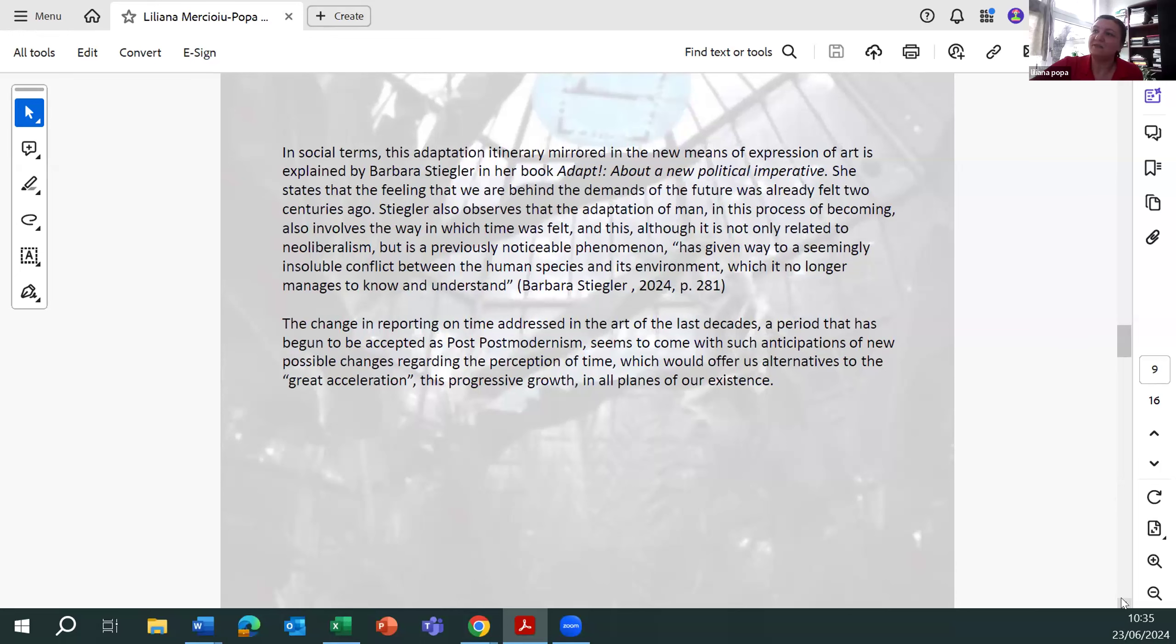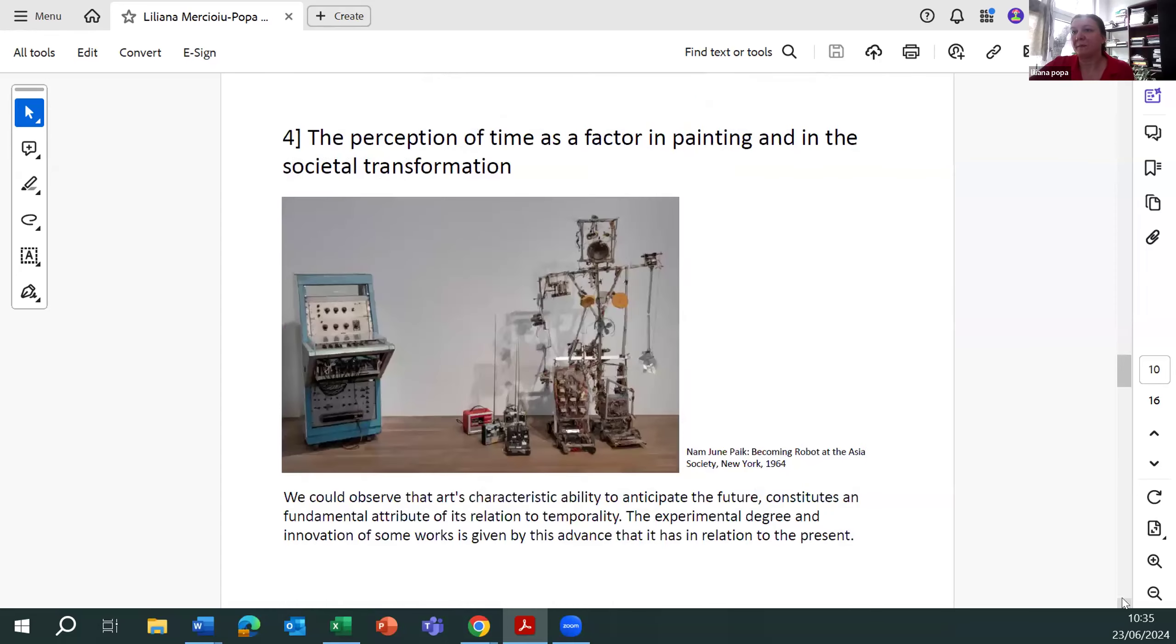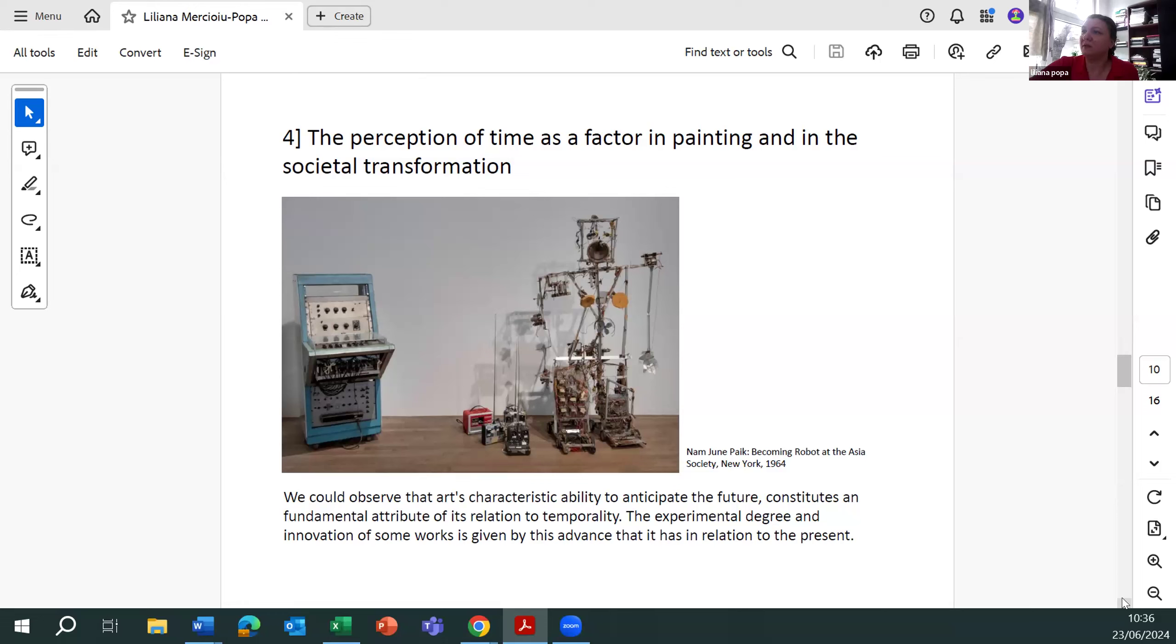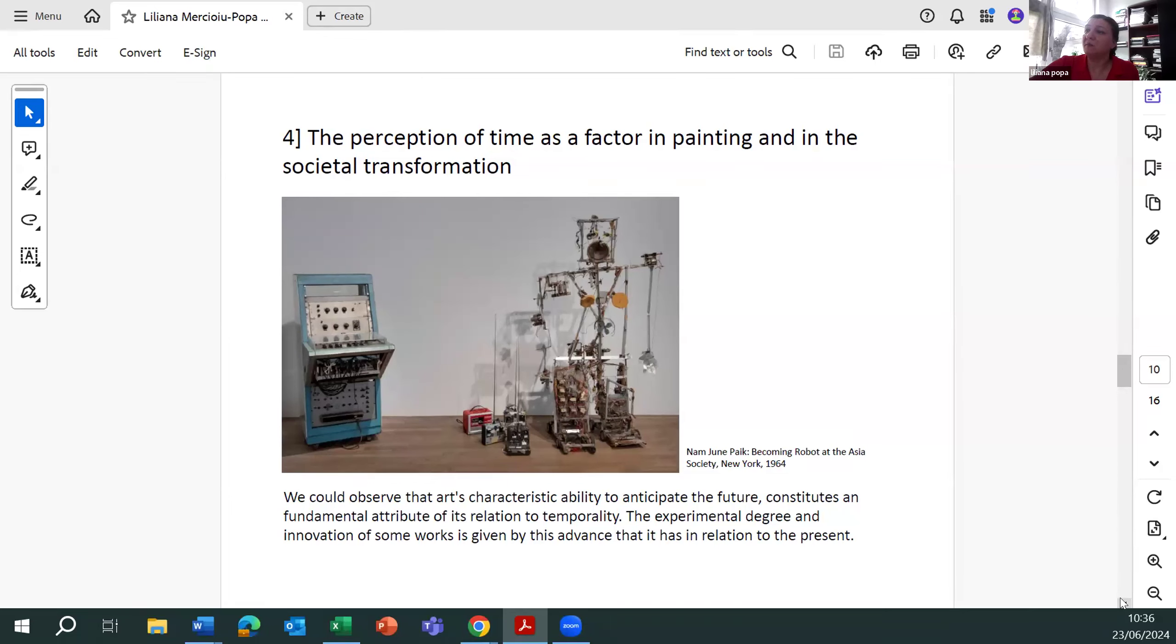In addition, this progressive growth in all planes of our existence constitutes a fundamental attribute of its relation to temporality. The experimental degree and innovation of some works is given by this advance that it has in relation with the present.